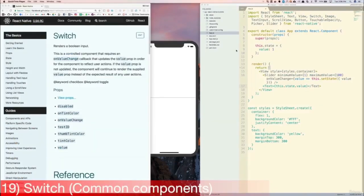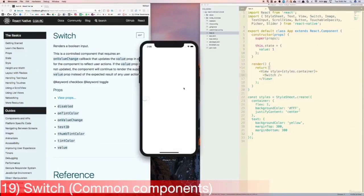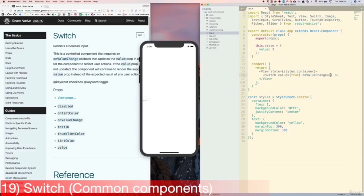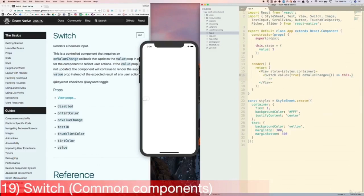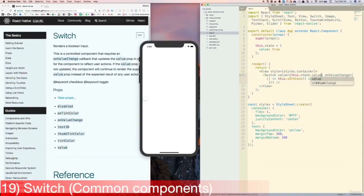Now let's learn about the Switch component. We've already done a little bit with this component, but let's officially cover it here. Let's replace the contents of the View component with the Switch component. As we saw earlier, it doesn't work correctly because there's no value set on it, so it keeps changing back to undefined or false. So let's fix this by adding value equals this.state.value, and onValueChange with a function that does this.setState({value: !this.state.value}). Let's set the state to be value: true. Now when we click the Switch component, it works correctly.